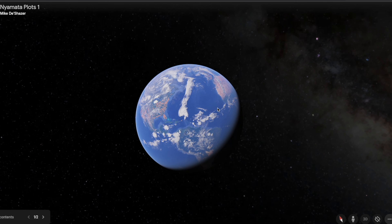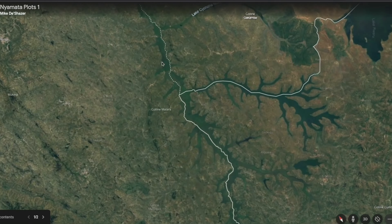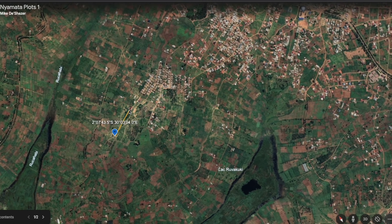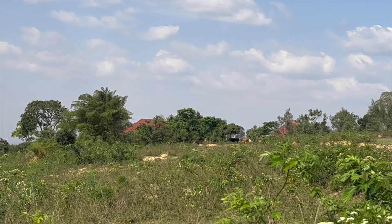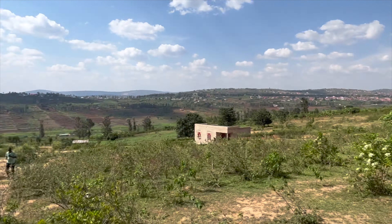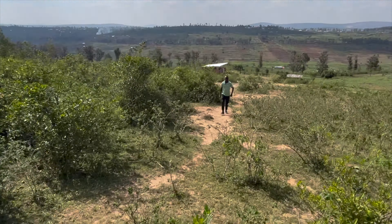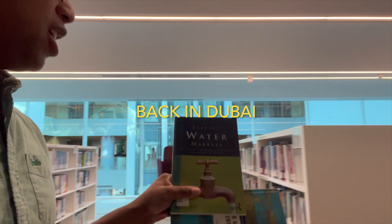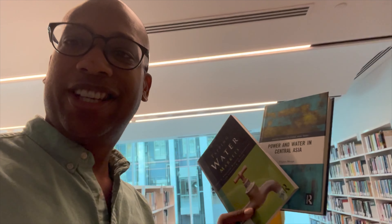We bought a farm, but what do we do now? Here's the deal — that house over there has electricity. We're going to share that electricity, bring a line right to the middle, and then bring electricity to this whole region over here with this spectacular view. I picked up these two books — one on tapping water markets and another on power and water in Central Asia.